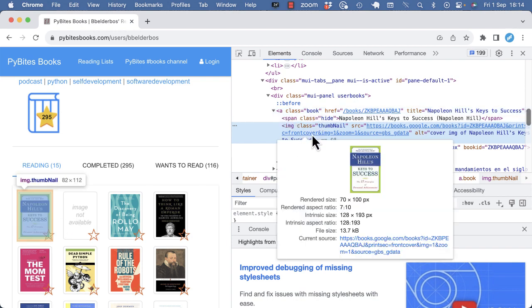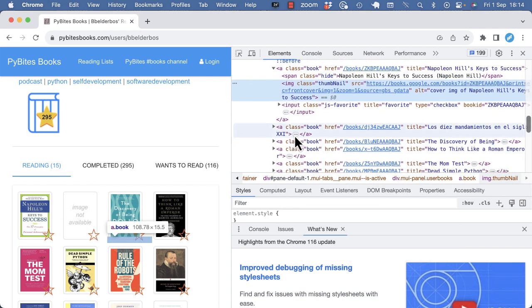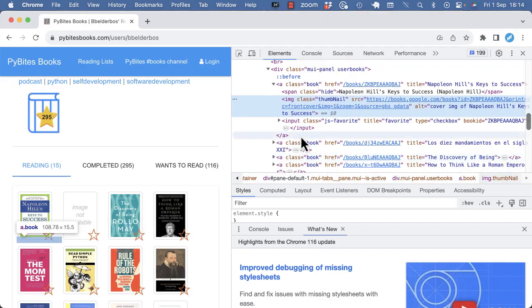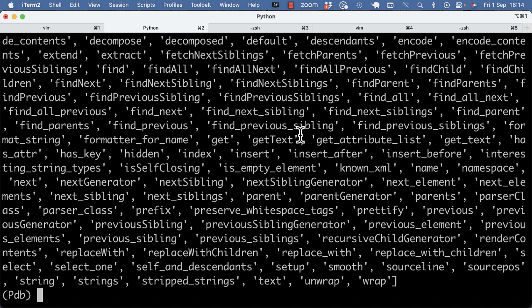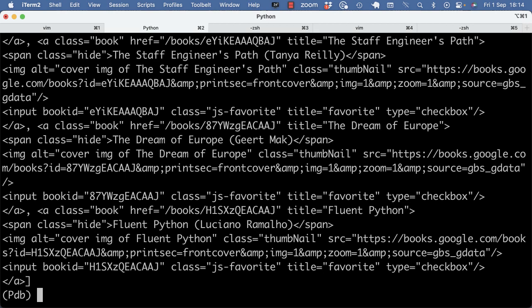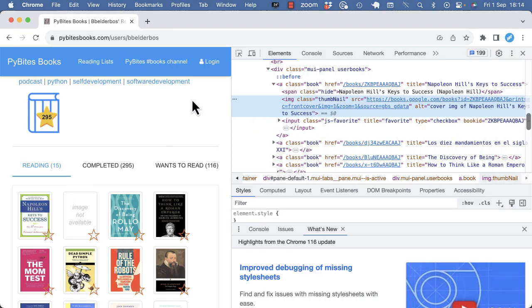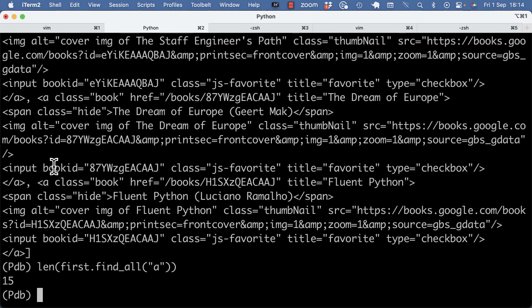So I'm going to now find all the a tags in that div. So I can do first.find_all a. And there should be 15 books. Yeah, that matches the counter.